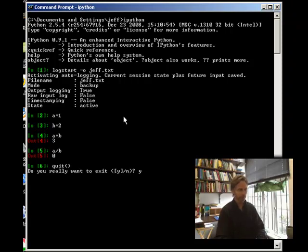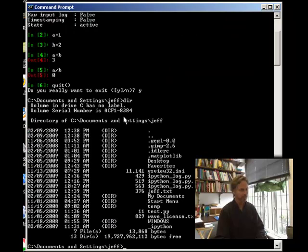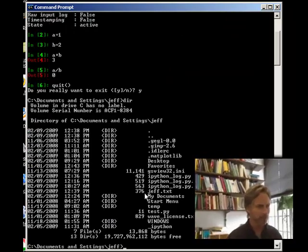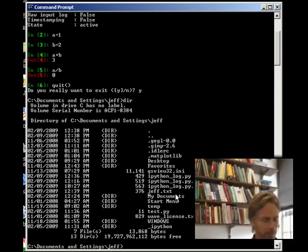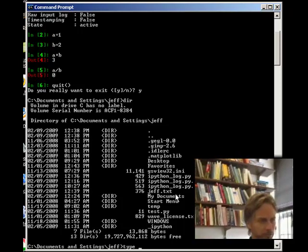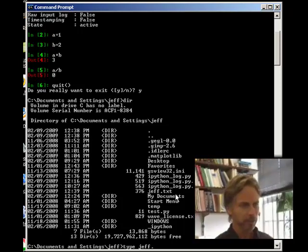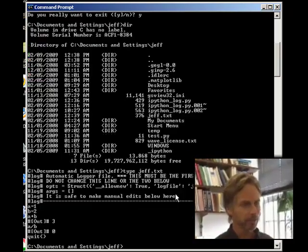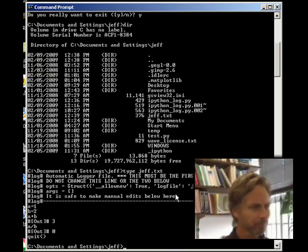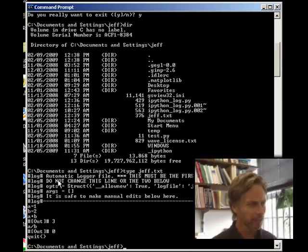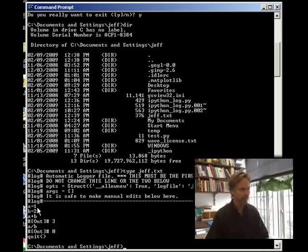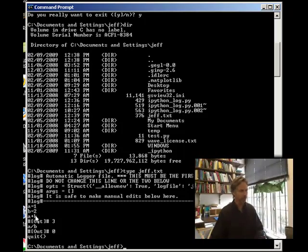Okay, now if I do a directory, I've got my jeff.txt right there. See it right there? I'm going to type jeff.txt. And there it is. A equals 1, B equals 2. So it captures the input lines the way they did before.